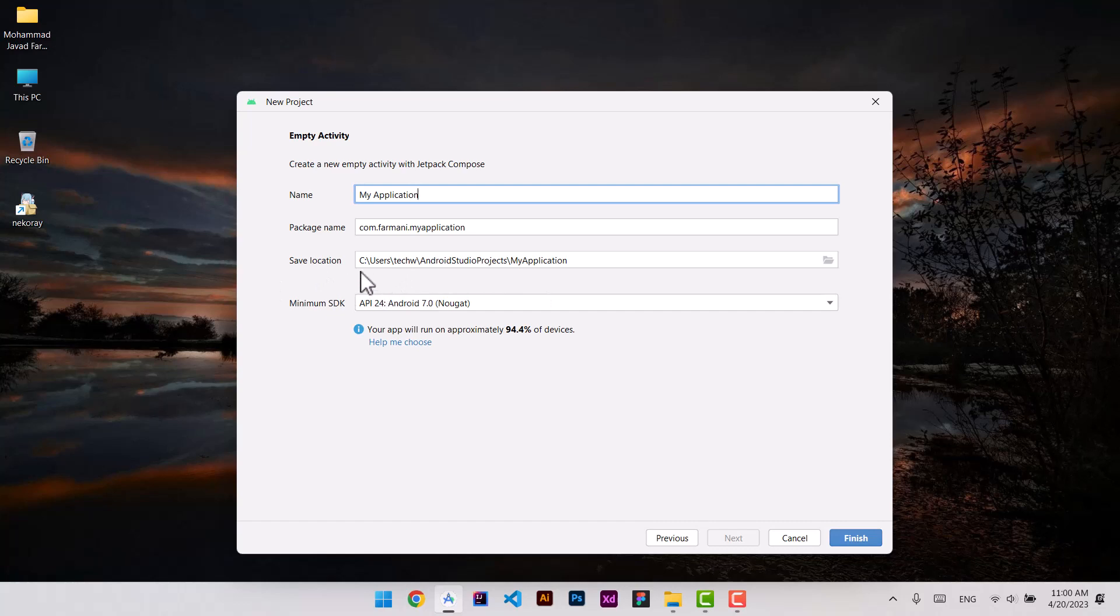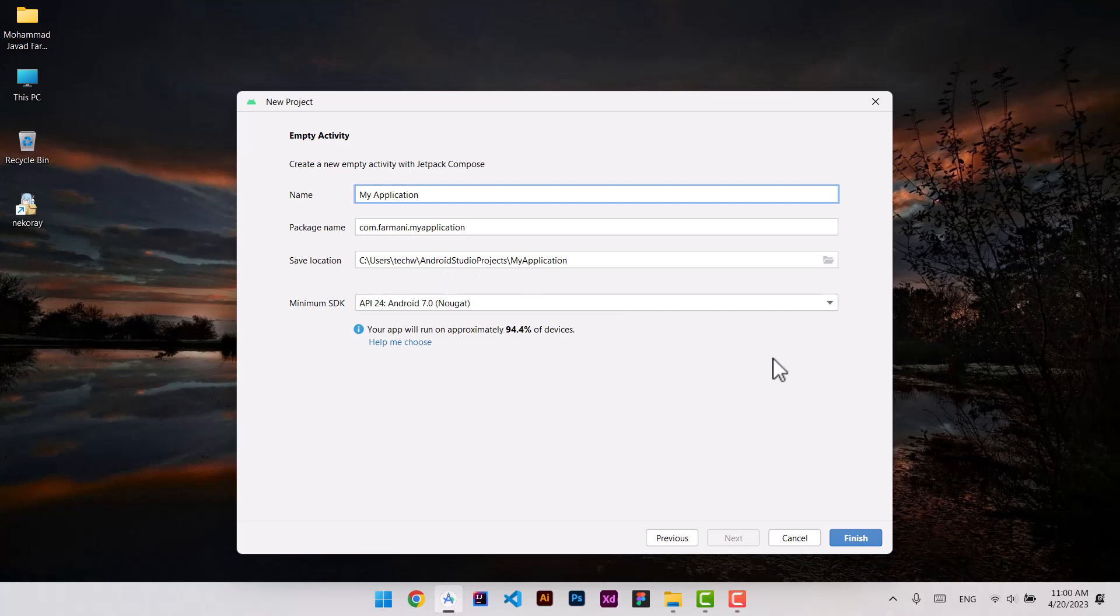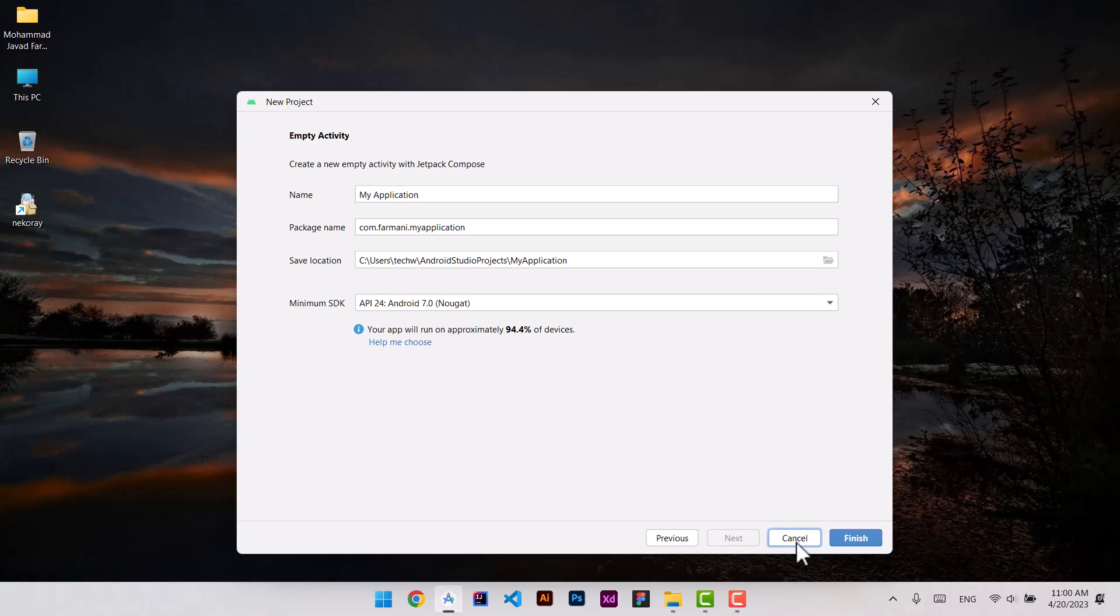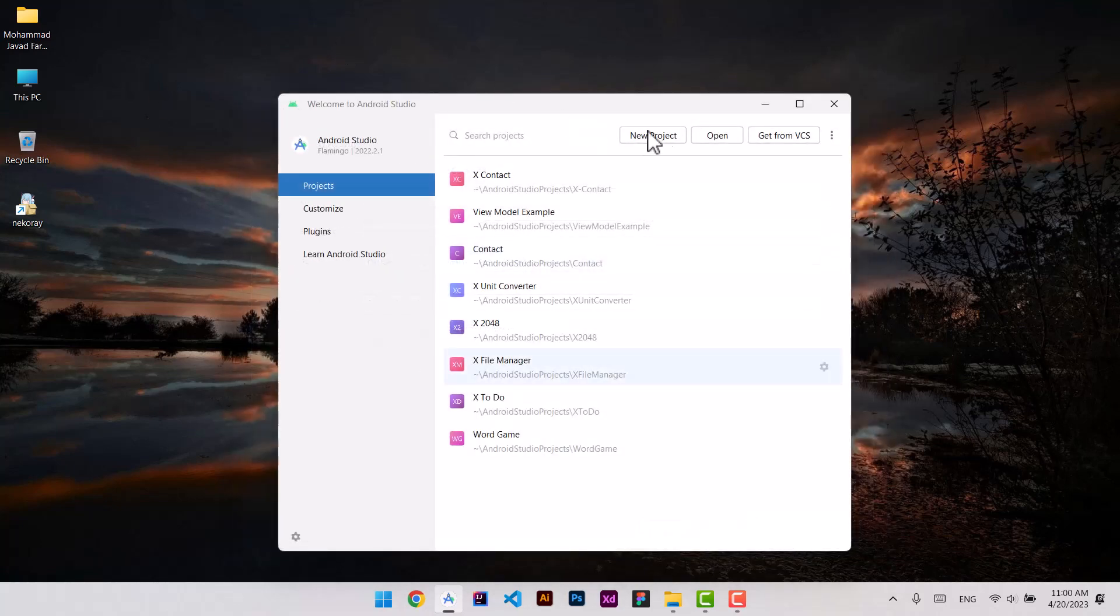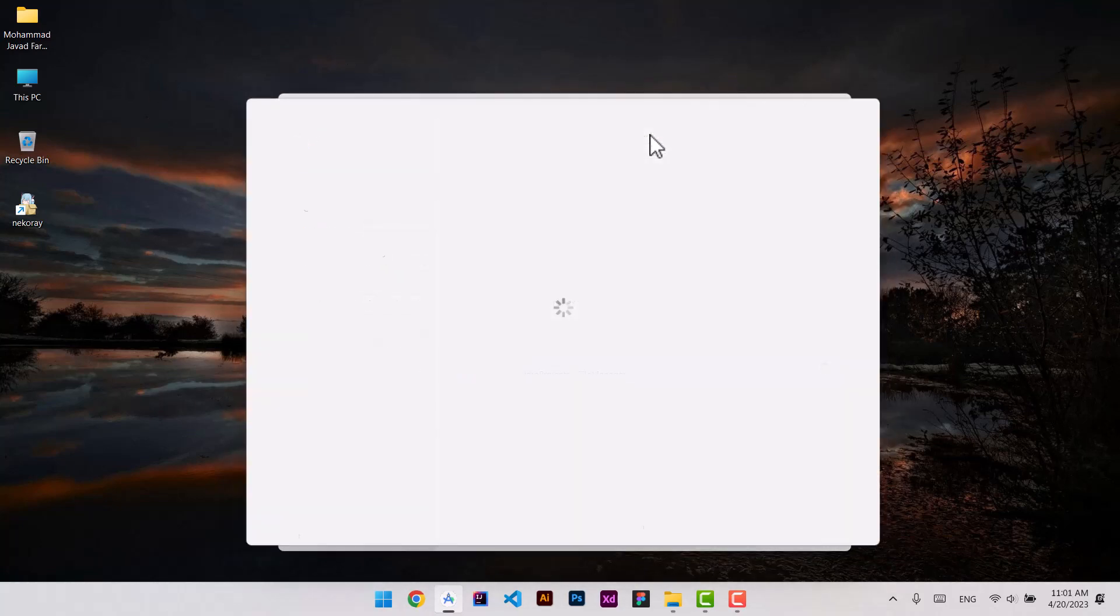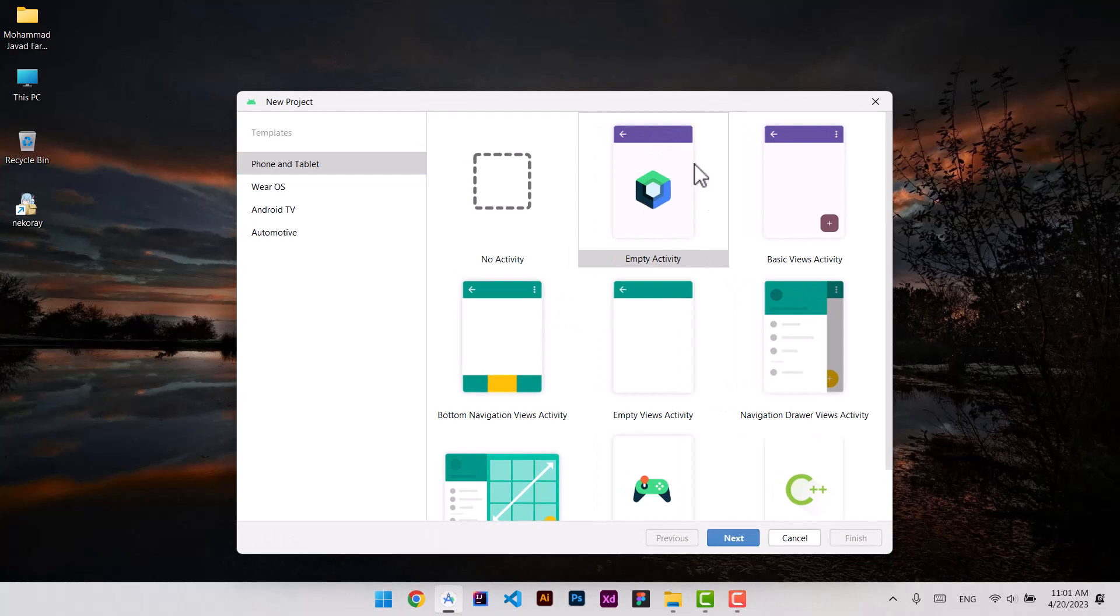So is it the end of Java? Aren't you any longer able to choose your project to write it from scratch by Java? Okay, let's find out. There is one solution: instead of choosing empty activity...